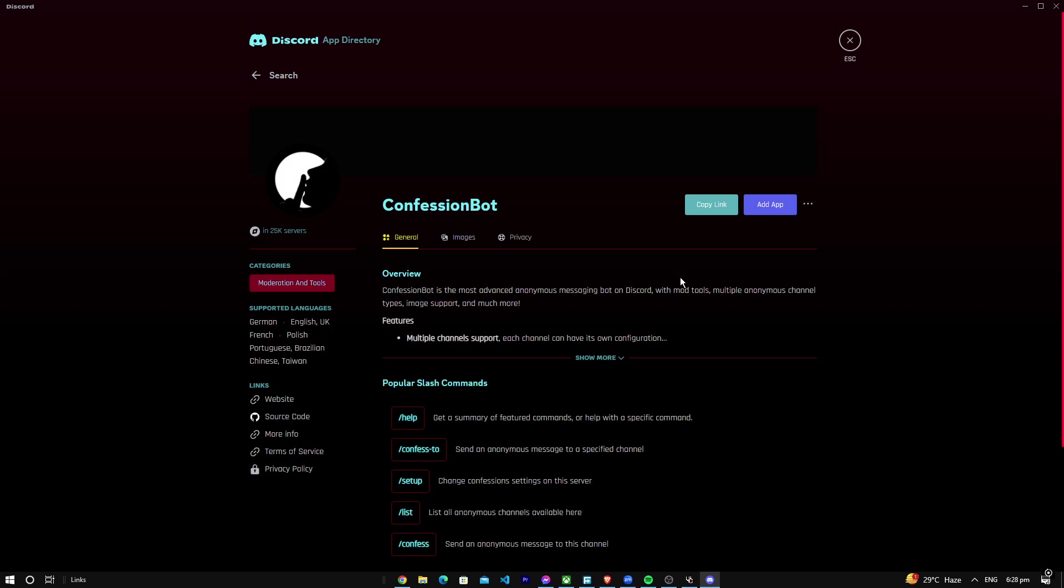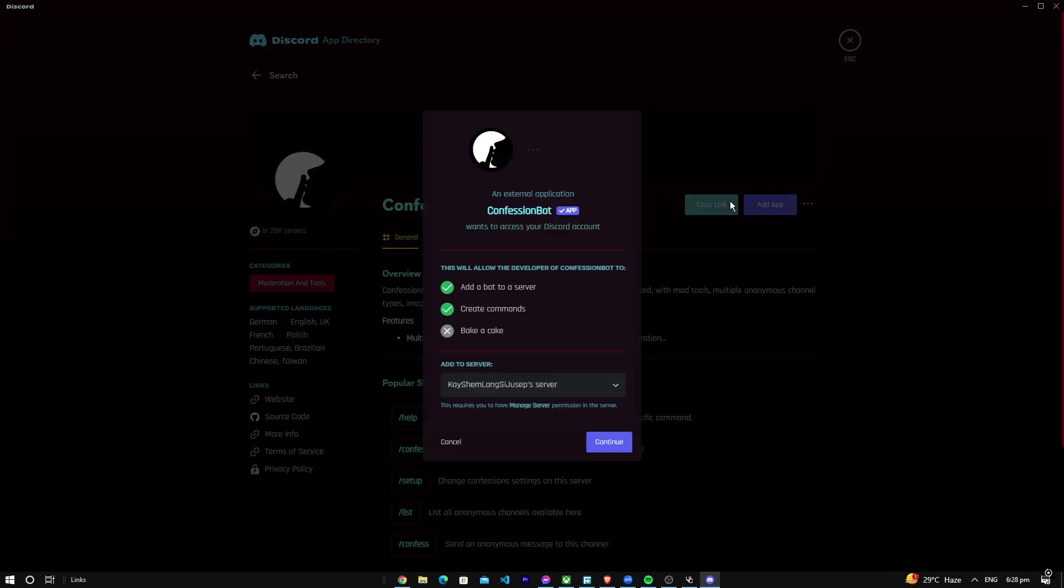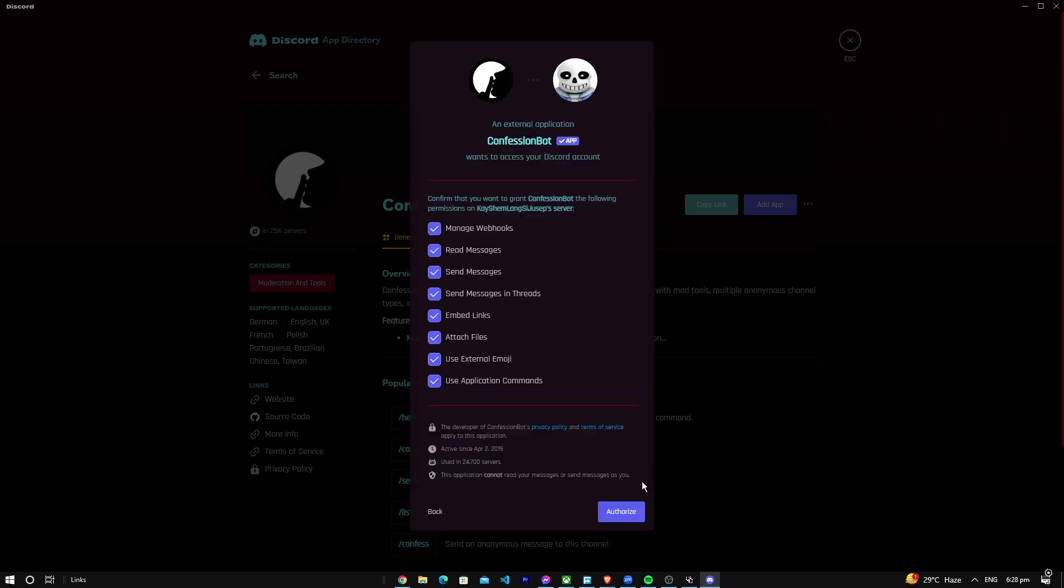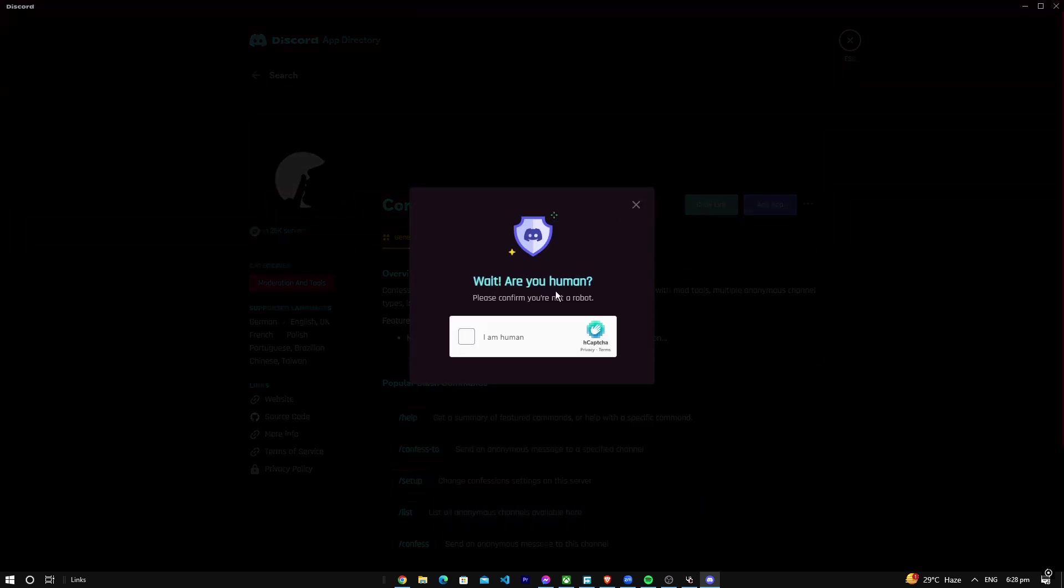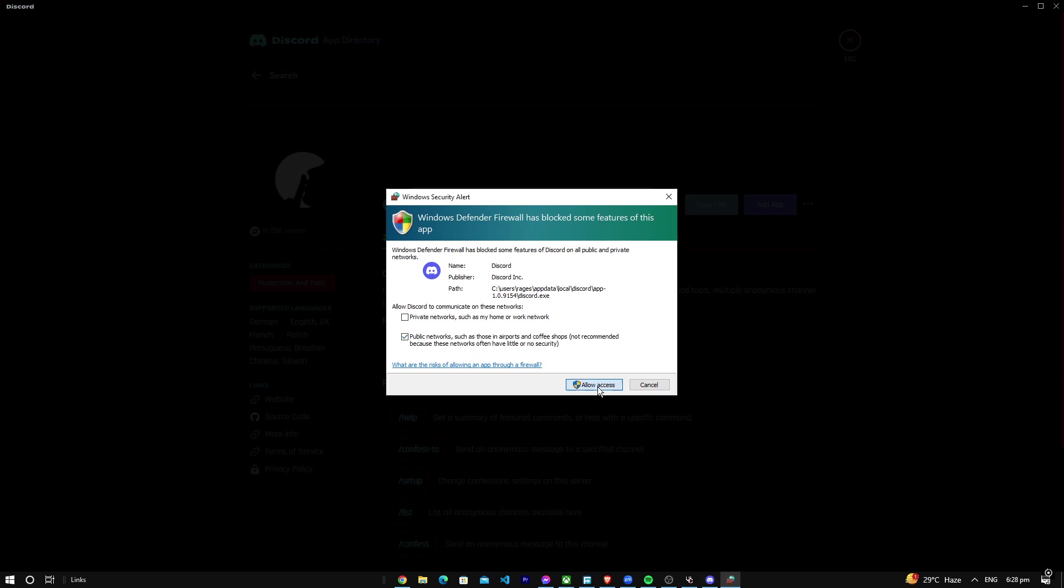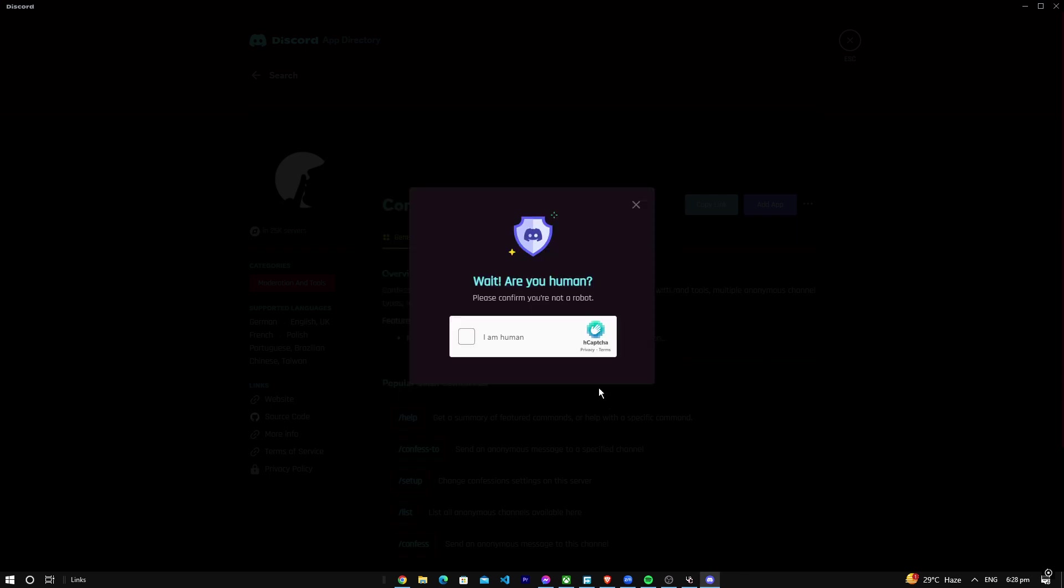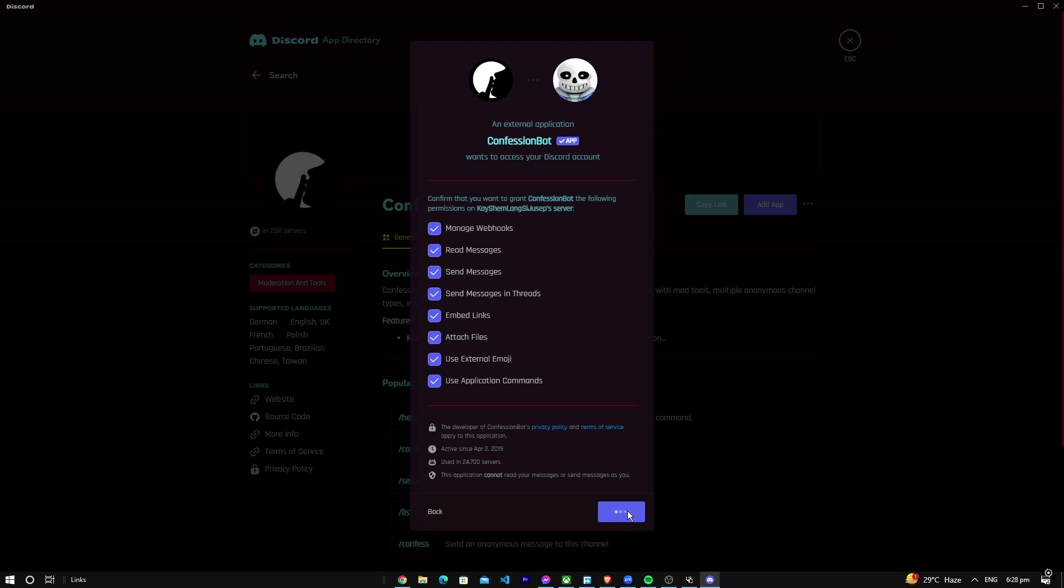Just basically add the app here, there we go. It kind of bugged a little bit, but that's okay. We're going to authorize that, allow access, and click I am human.